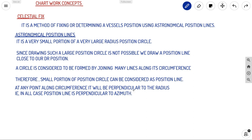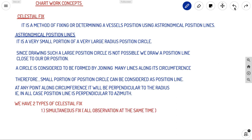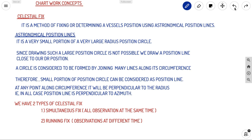We have two types of celestial fix. The first is a simultaneous fix, where all observations are taken at the same time. The second is a running fix, where observations are taken at different times. Let us now look at each of these.